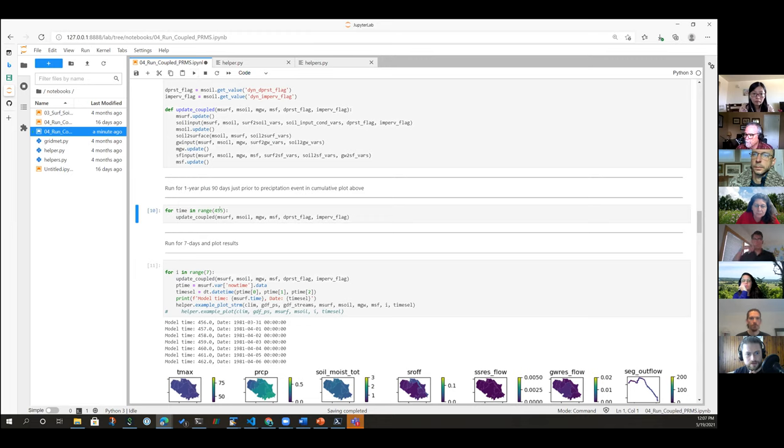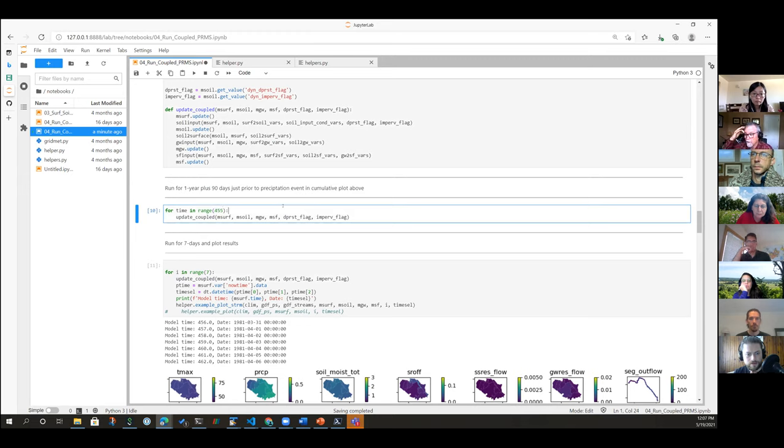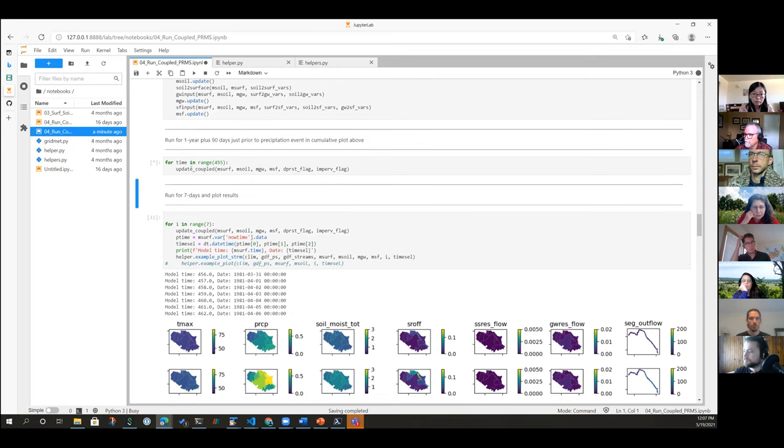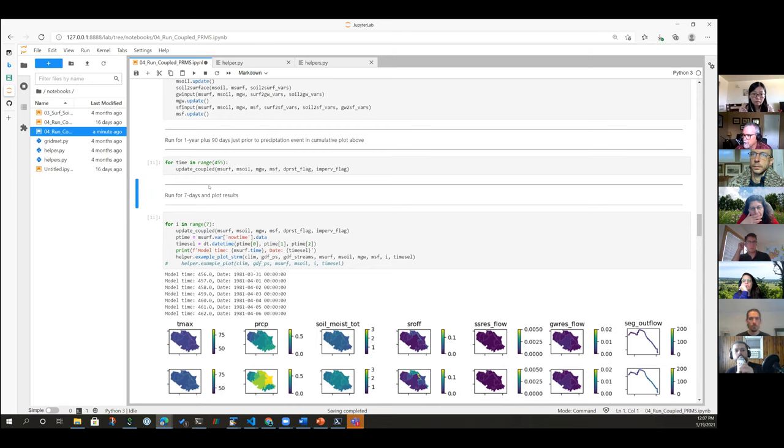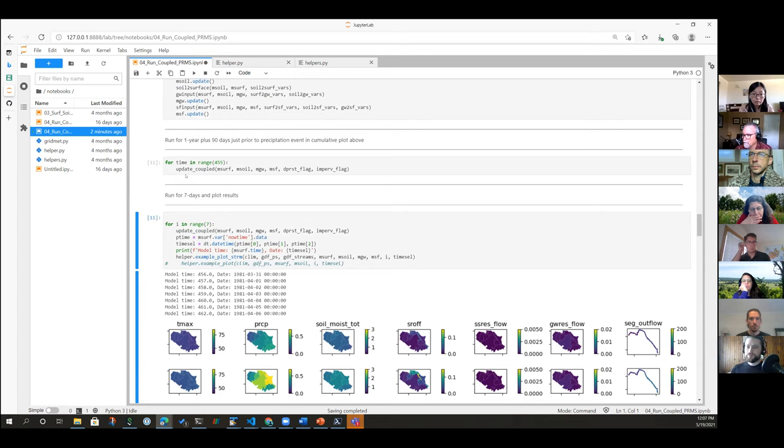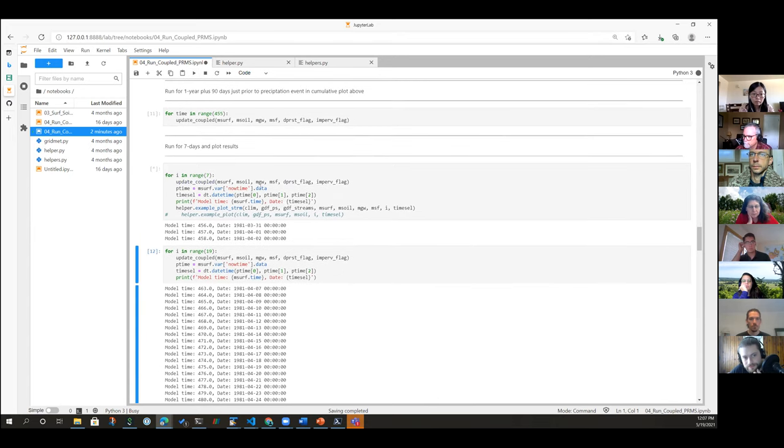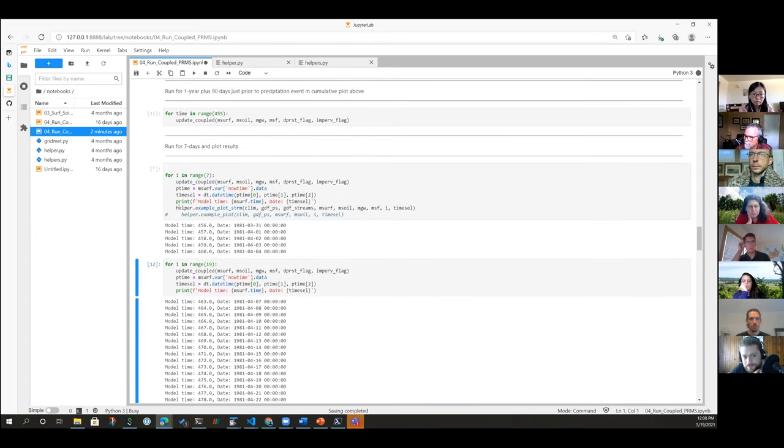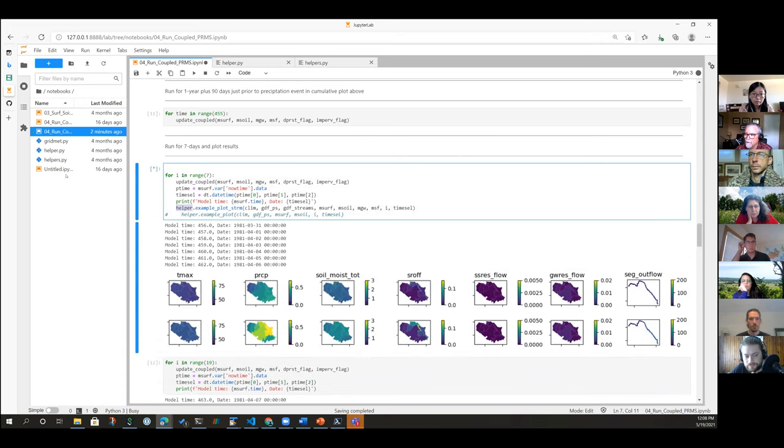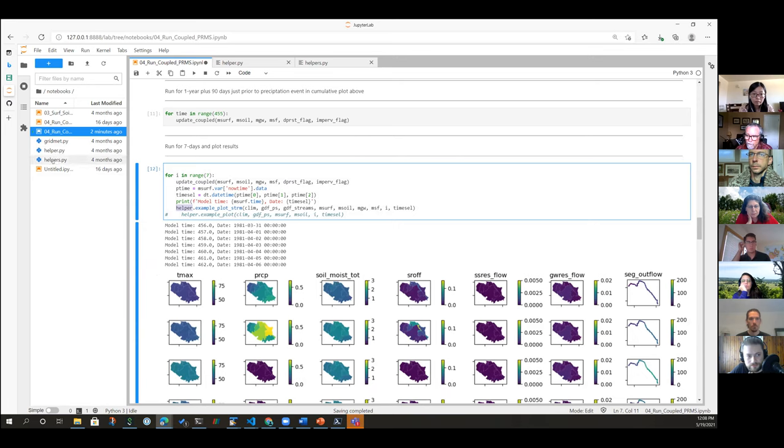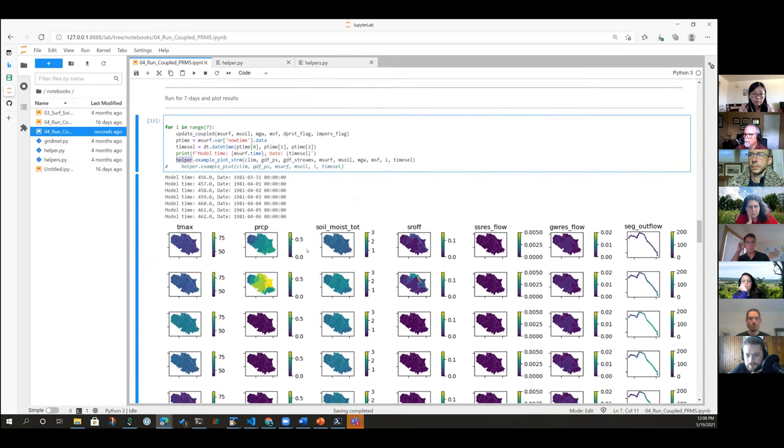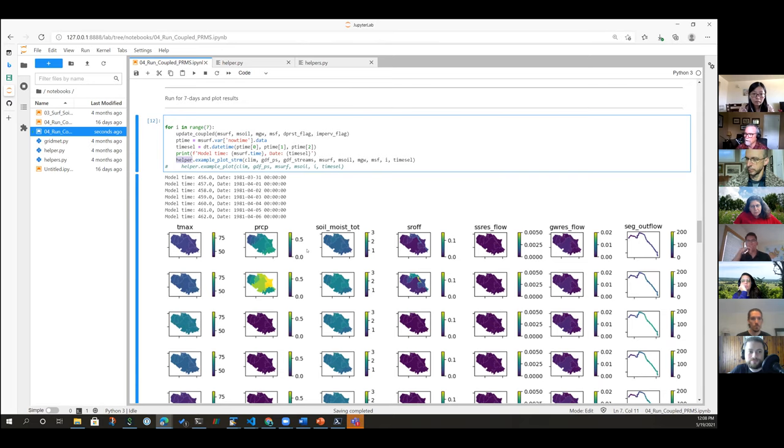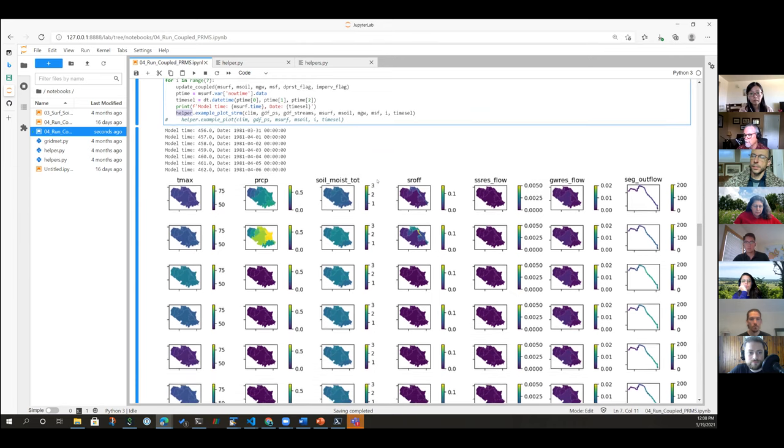Okay, I'm just going to run it for 455 days to basically get it up to the point where we want to look at a specific precipitation event. Again, this is running that update coupled, so we're running the update methods in the background there. And now I'm going to run it for seven days and we'll just plot the results and take a look. And I've got some helper functions to do these plots in the background here. And all the code for those is available in that repo. Again, this PRMS is slightly different from your typical model. It's not grid-based, so we don't have the capability of using the plotting routines that are immediately available in PyMT. But it's not a big deal.